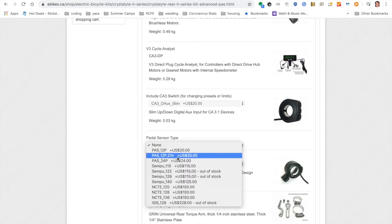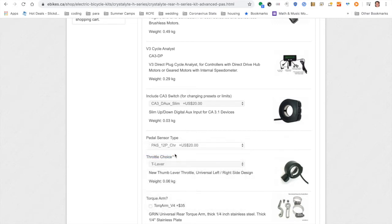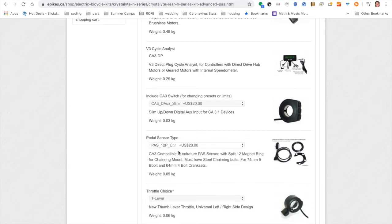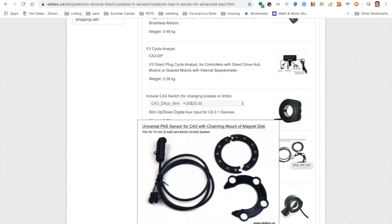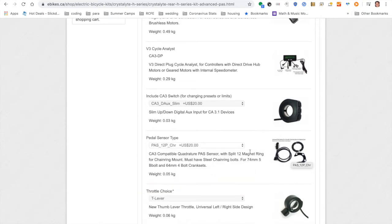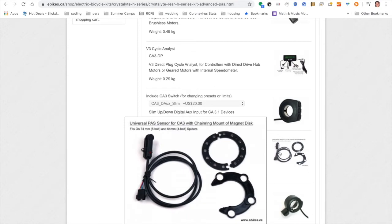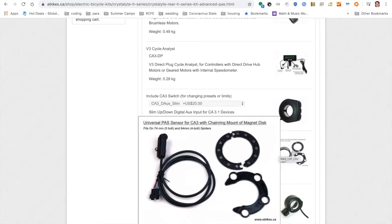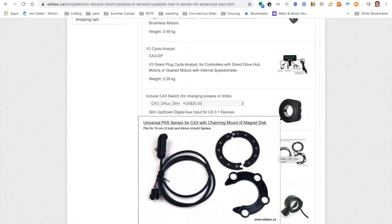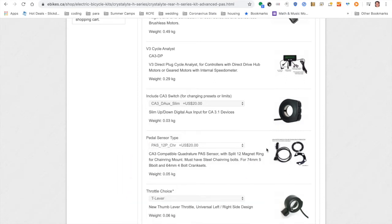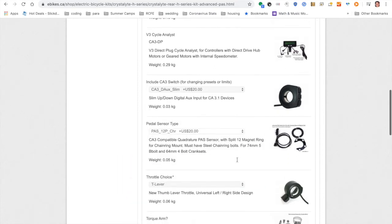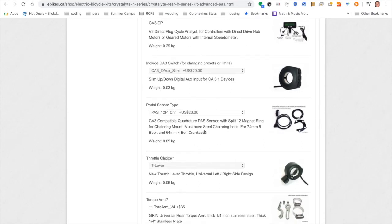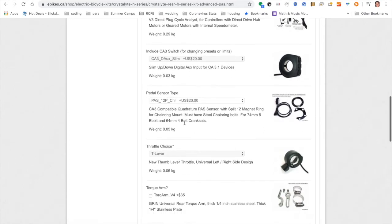As far as the pedal assist sensor type, I went with this PAS 12P CHR. I think CHR stands for chain ring. So this goes against your chain ring. And the reason I did that is the pedal assist sensor that would go on the other side of my chain ring would potentially interfere with my transfers. I sometimes put my hand up on the crank shaft for transferring. So I didn't want to lose that capability. So I got this 12-pull one.